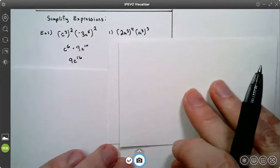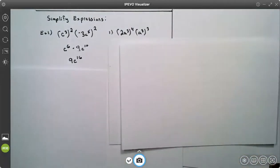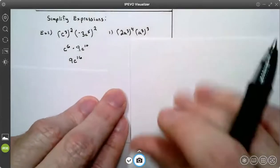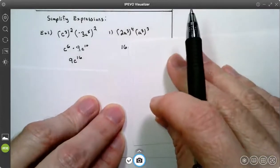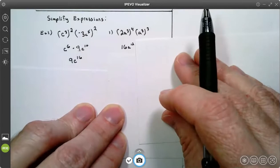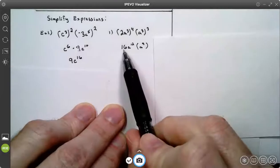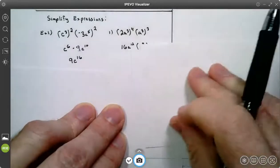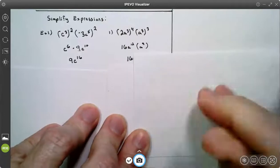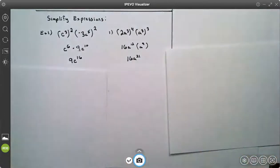This video can be paused at any time for you to try them. Try number one. On number one, on the left side, 2 to the power of 4 is 16 and 3 times 4 gives me A to the 12th. On the right side, 3 times 3 gives me A to the ninth. My coefficient 16 times 1 is 16, and my exponent 12 plus 9 on the A is 21. Your answer is 16a to the 21st power.